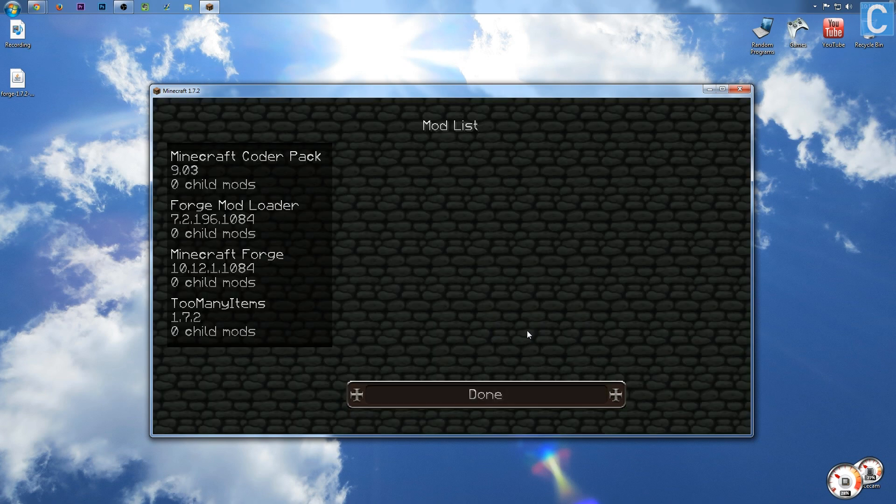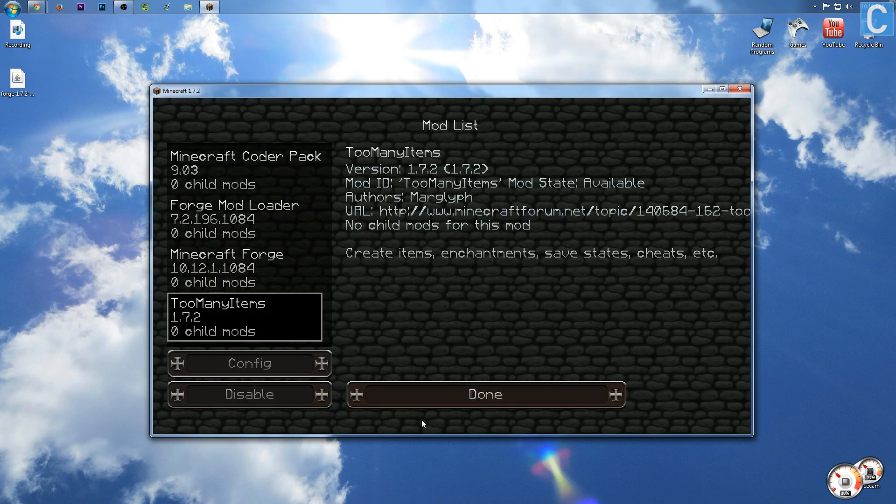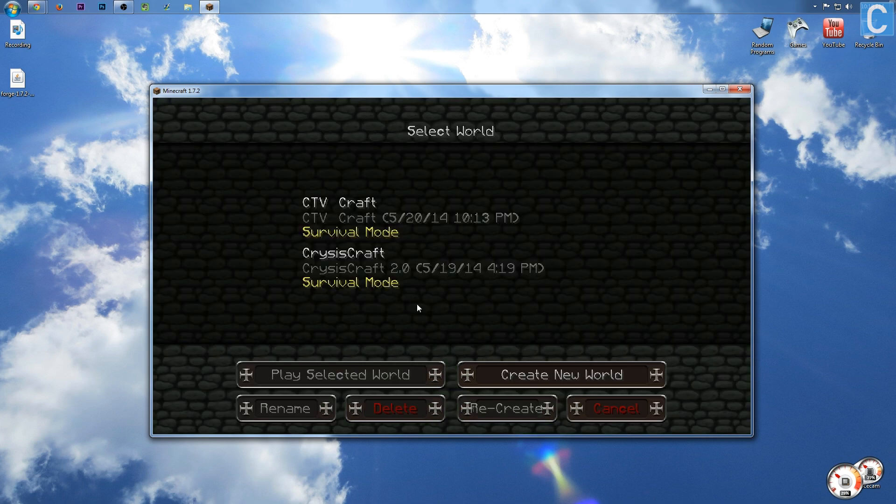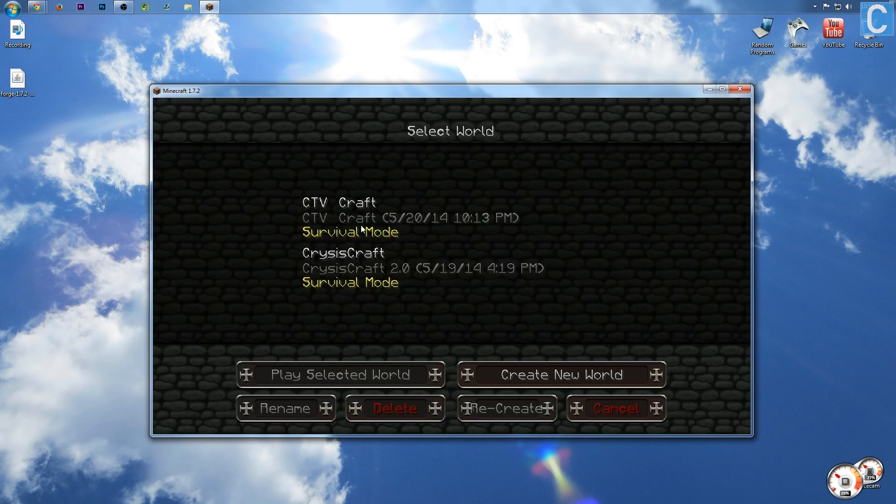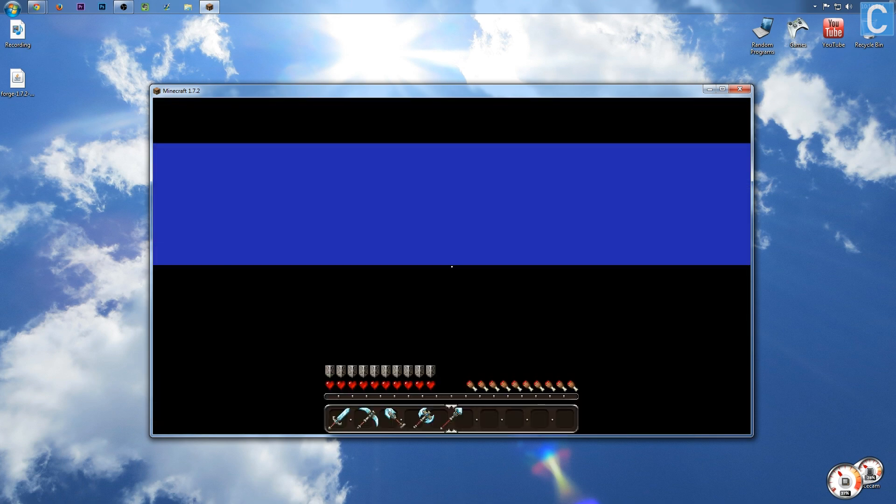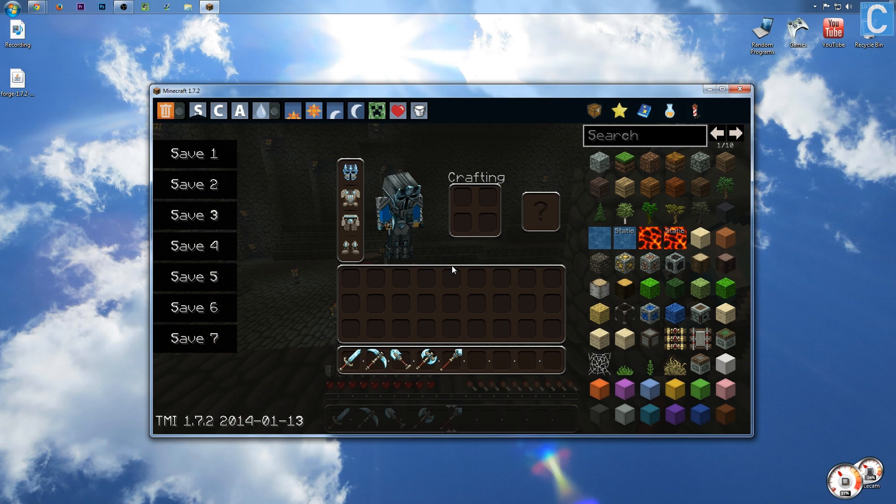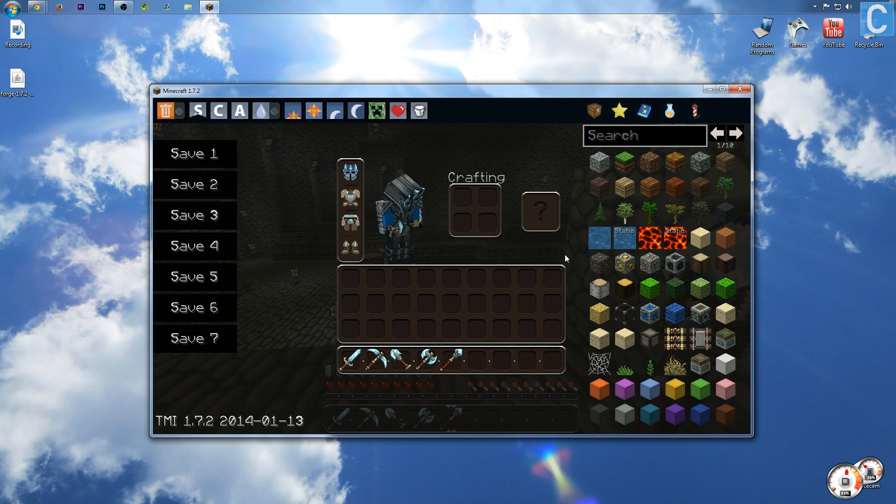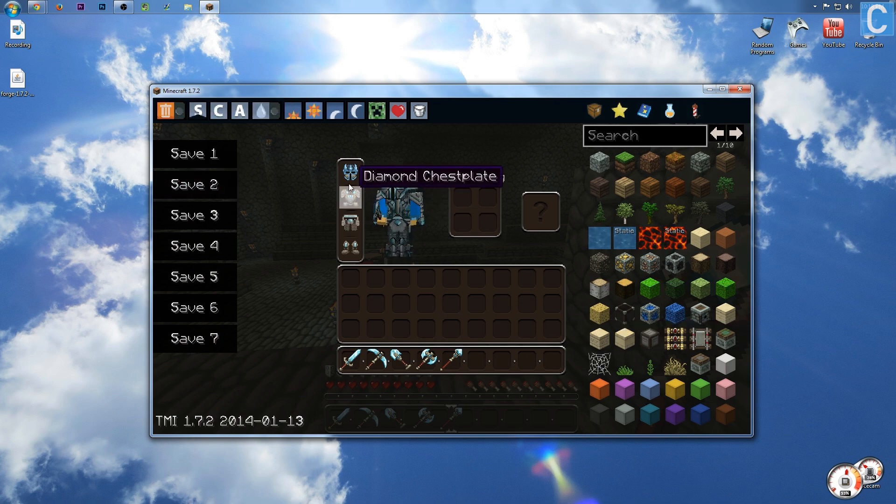Anyway, go into Mods, and then you will scroll down and see Too Many Items, and you can do all this stuff. But it should be activated by default. So if we go ahead and launch into a world here and hit E, boom! Too Many Items is up and running.